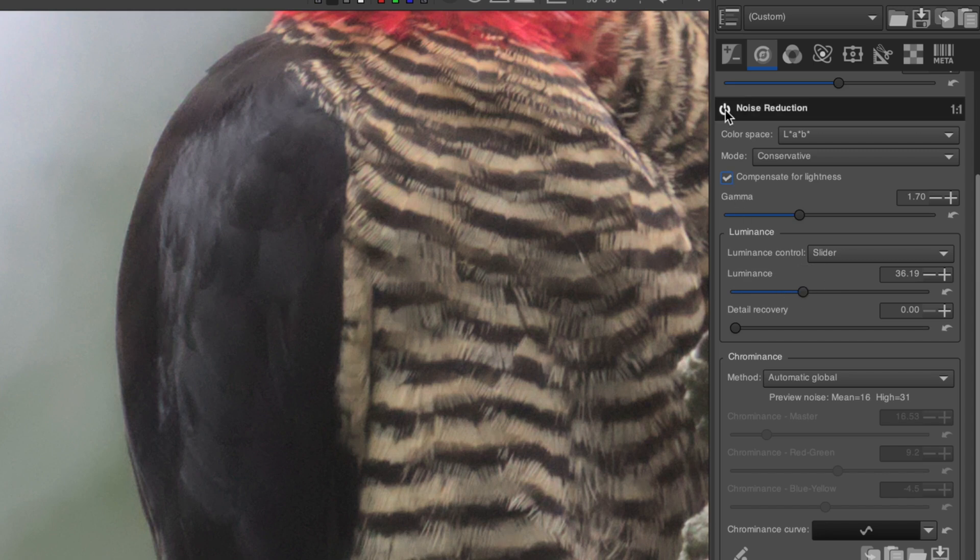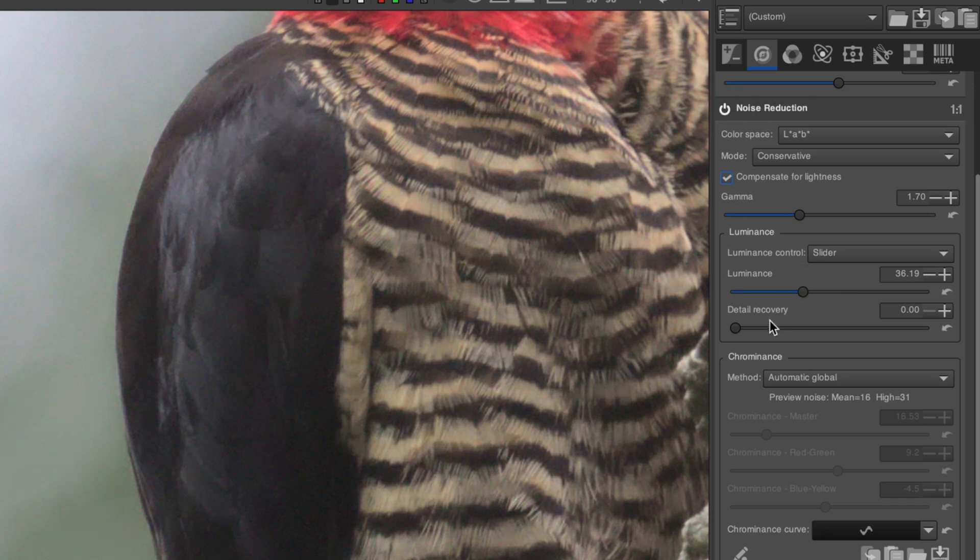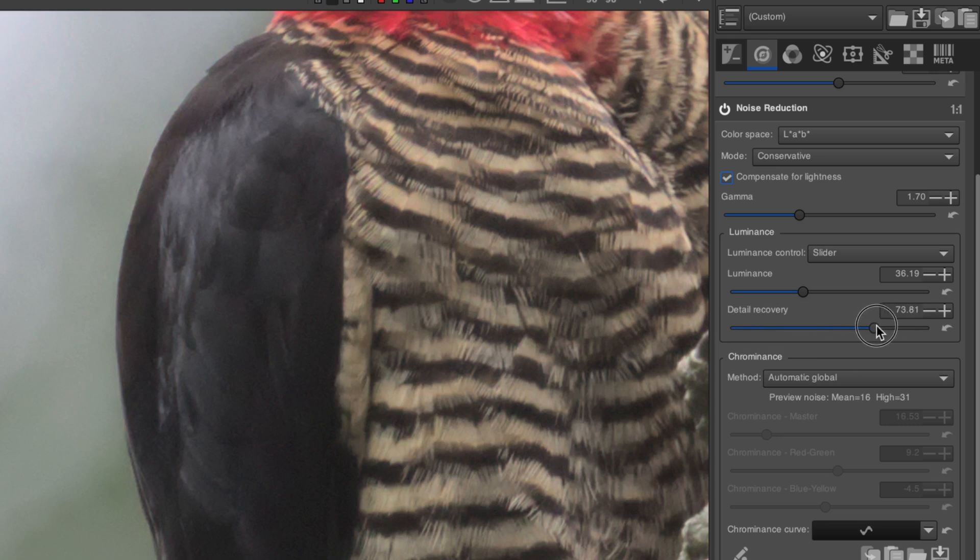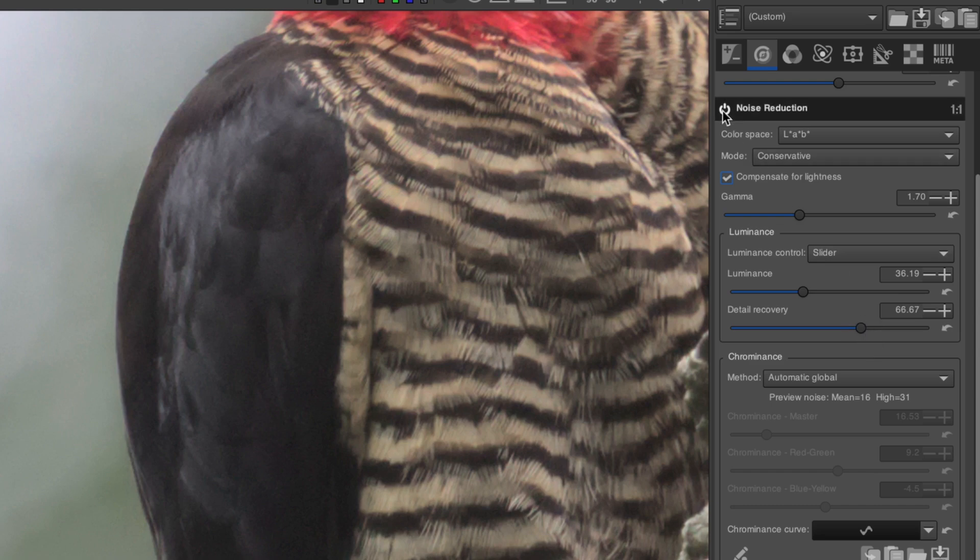Chances are, doing this will blur the details too much. That's where the Details slider comes in. Slowly increase it until the details have been restored to your liking. It will be a bit of a compromise, but the best value will usually be just before the noise starts to reappear in the background.